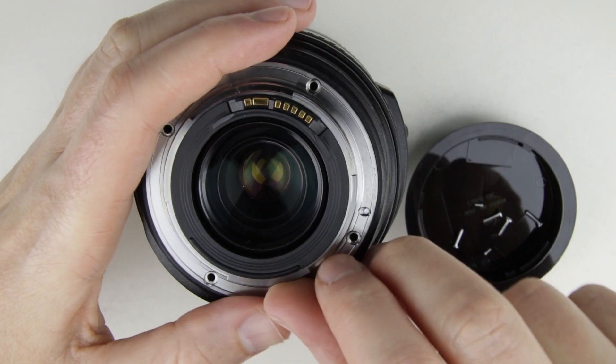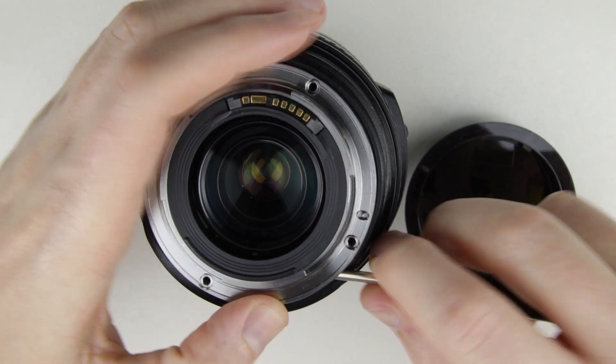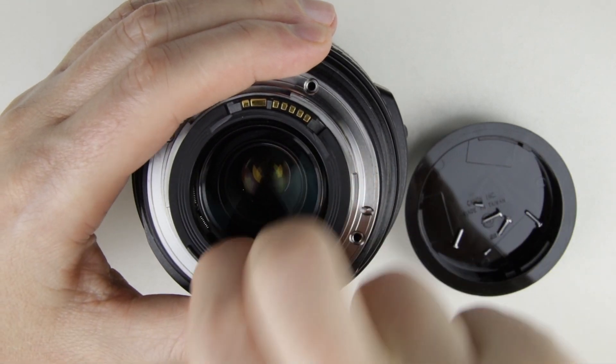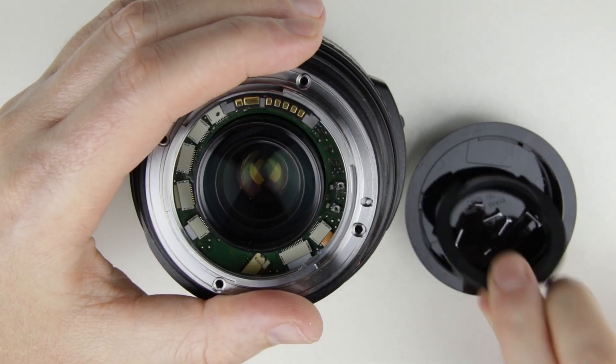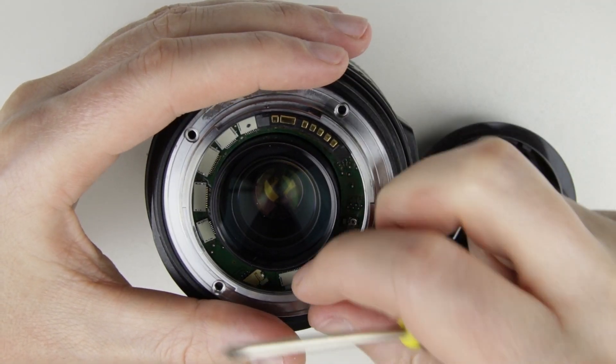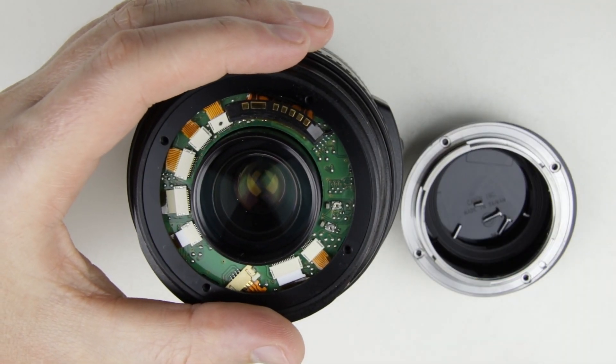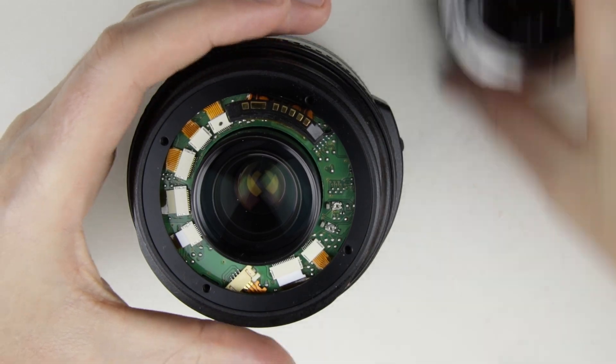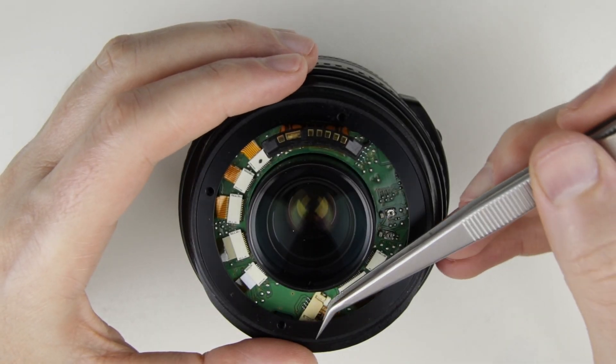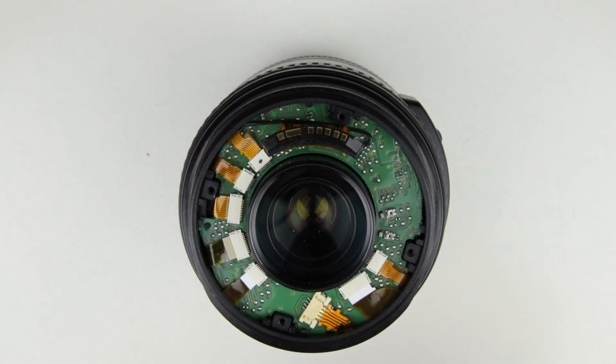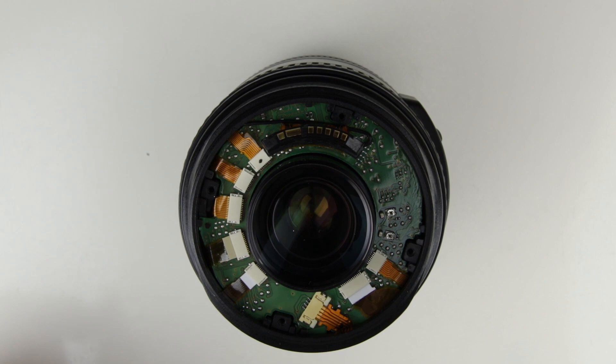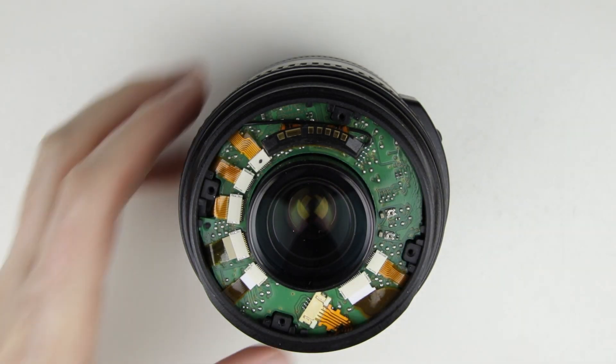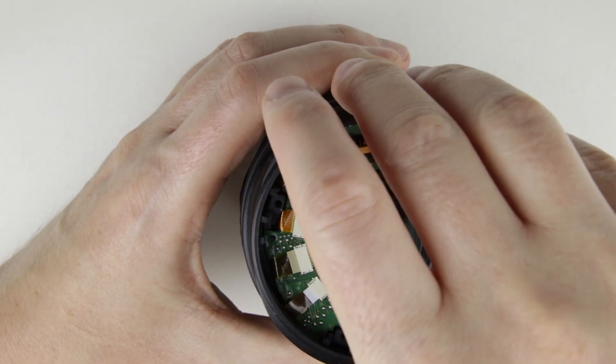Lift up the bayonet a little bit on the other side of the electronic connector. Then push up the inner plastic cover ring. Be careful not to damage the cable between the electronic connector and the PCB. Remove the plastic cover ring. Remove the rear sleeve.